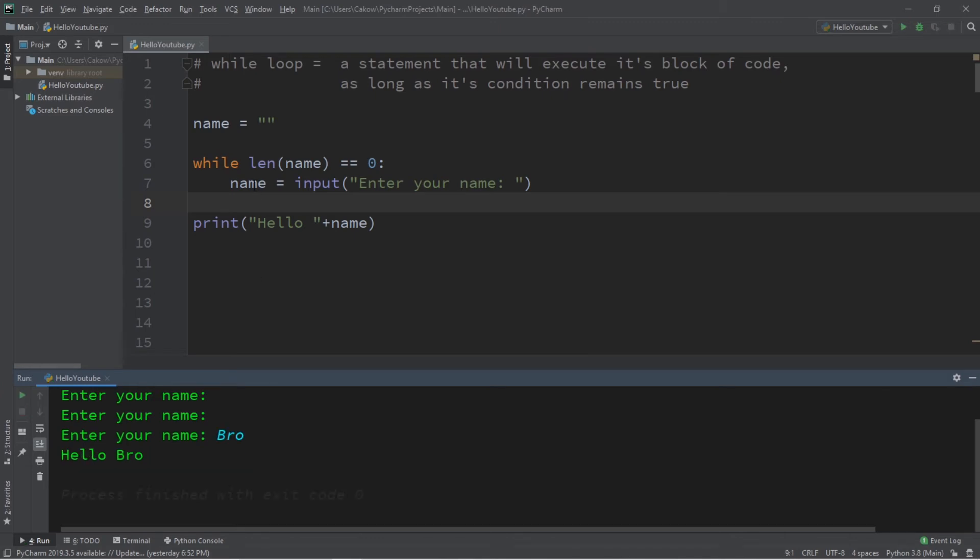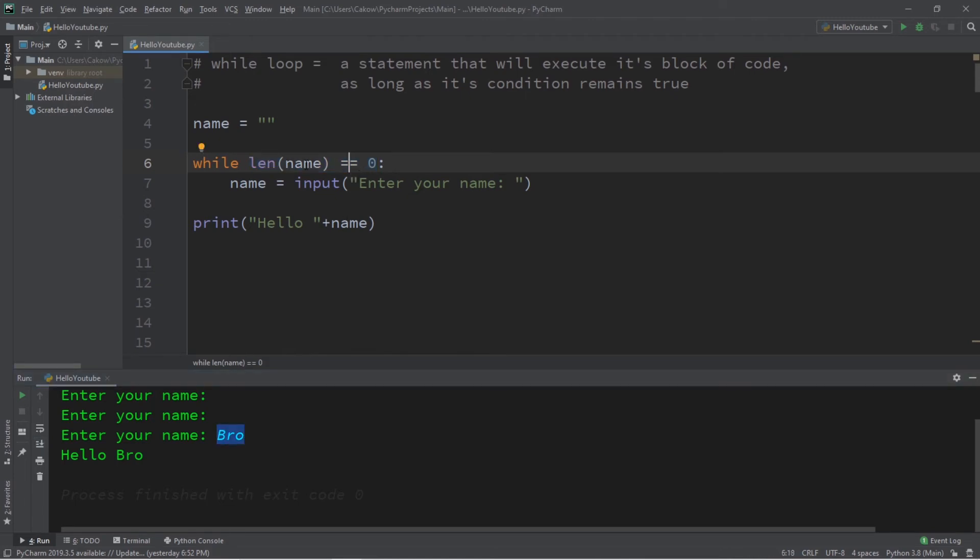So, therefore, our condition is now false. The length of my name is now 1, 2, 3. So, 3 is not equal to zero. Therefore, our while statement, our while loop, is false. And we continue on with the rest of the program.